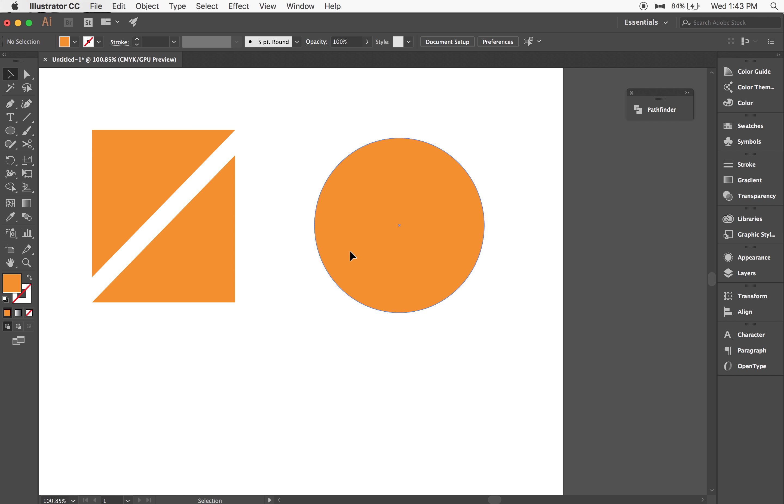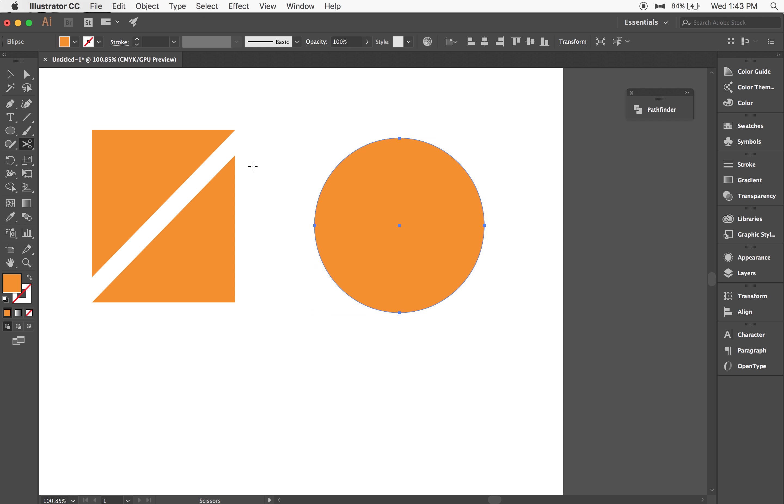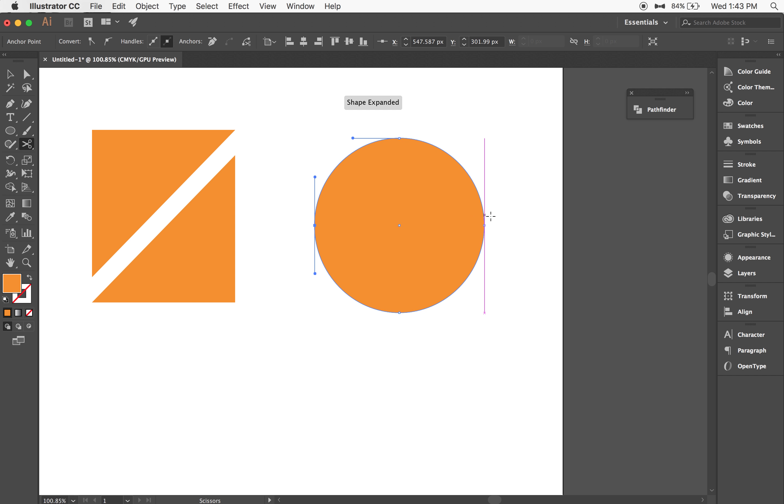Same thing with the circle here. Select the circle, C on the keyboard for the scissor tool, and select either the top and bottom or the left and right anchor points. And that will expand the shape and give you two halves.